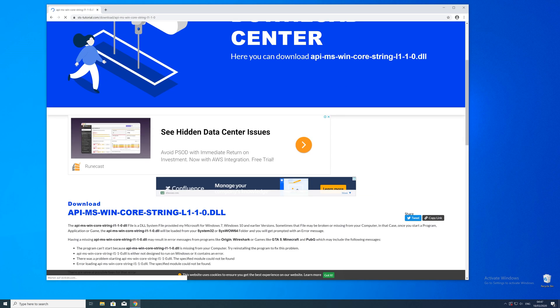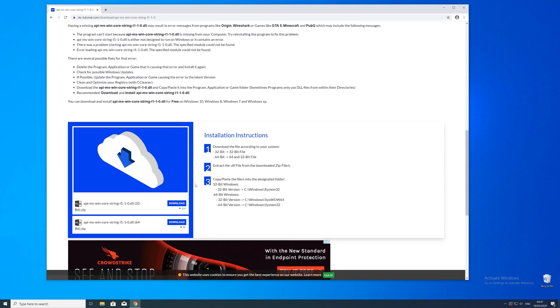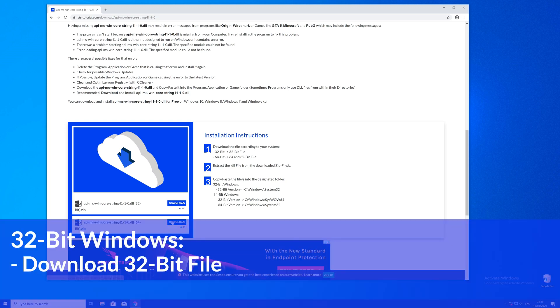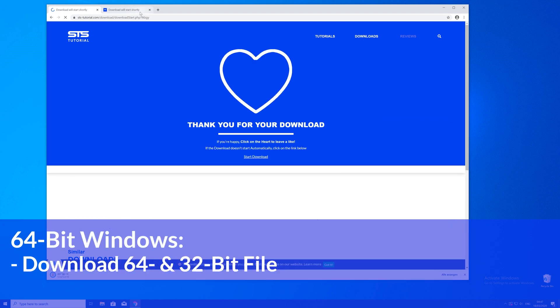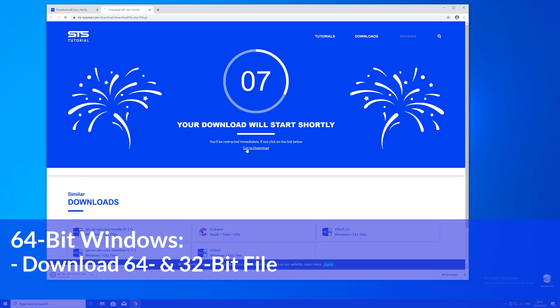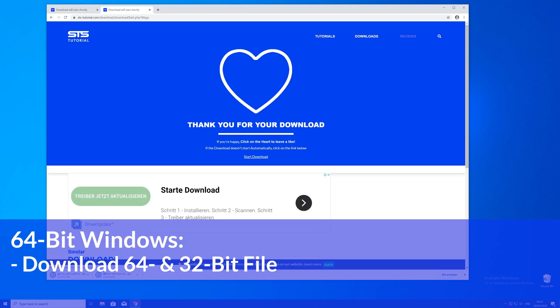Here just scroll a bit down to the download section where you'll need to choose according to your system. If you have a 32 bit Windows download the 32 bit file. If you have a 64 bit system download both the 32 and the 64 bit file.